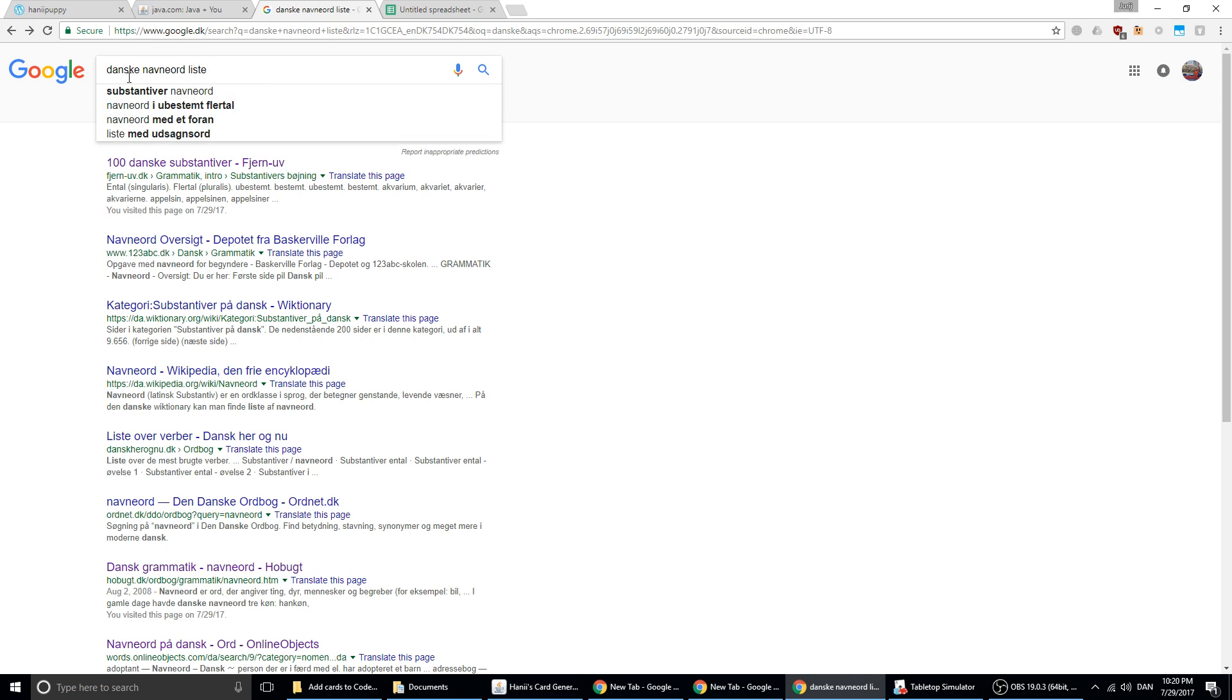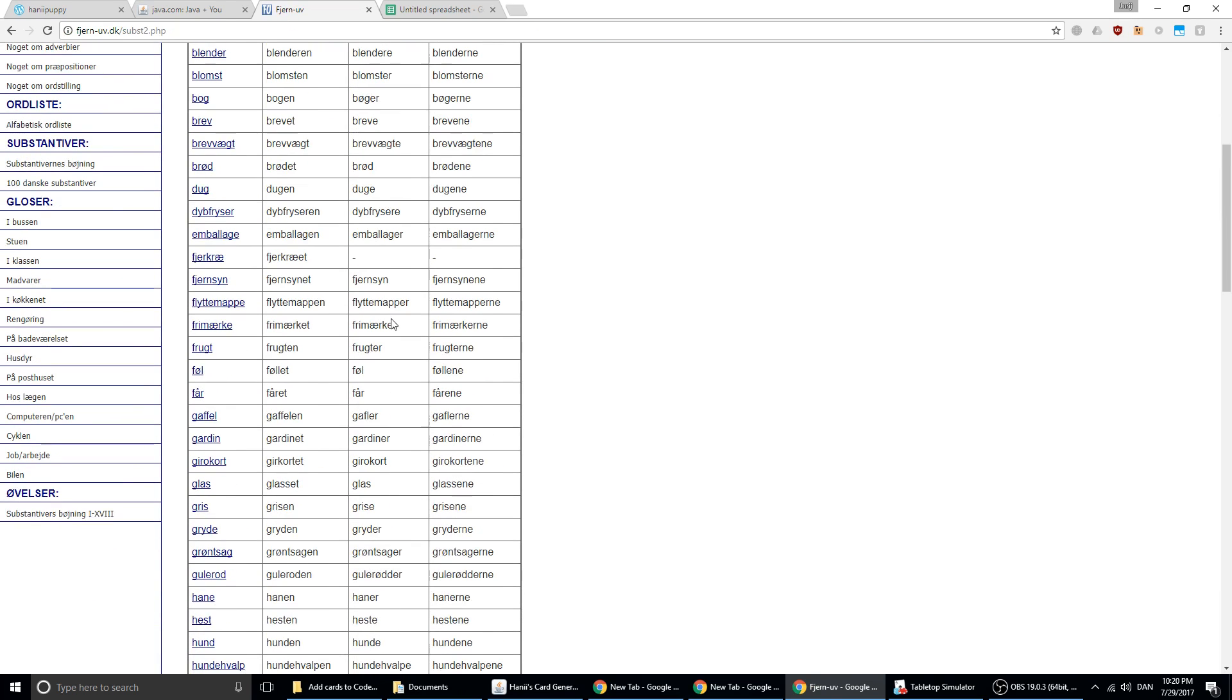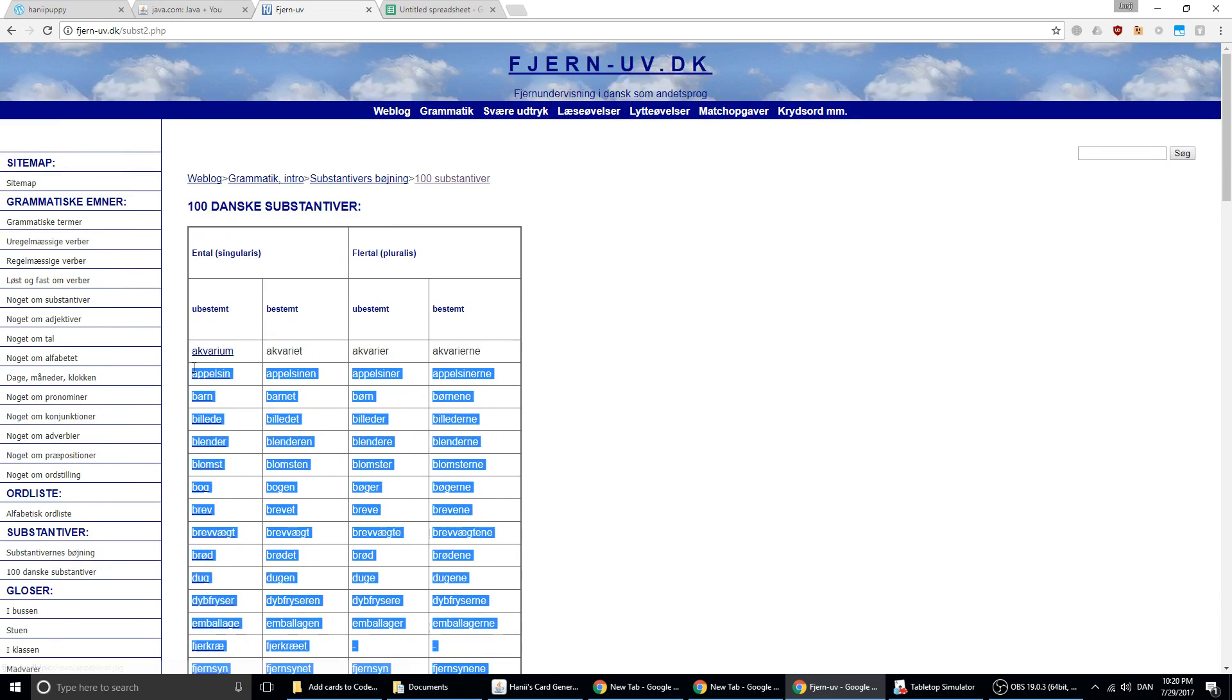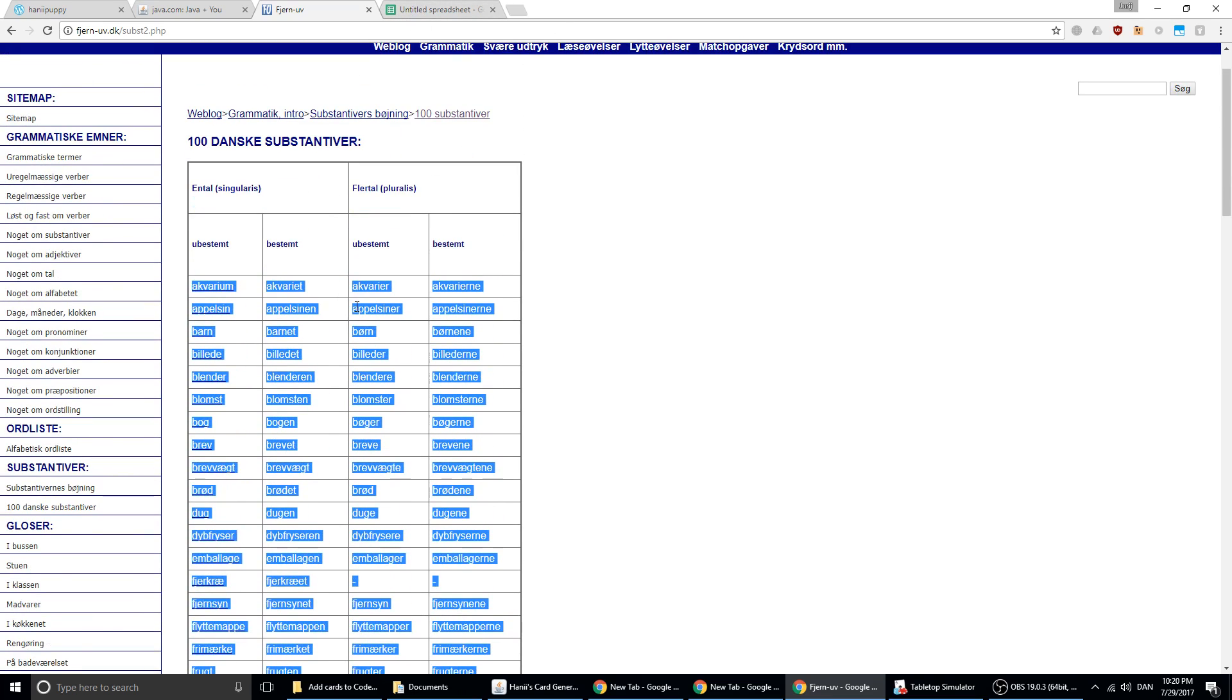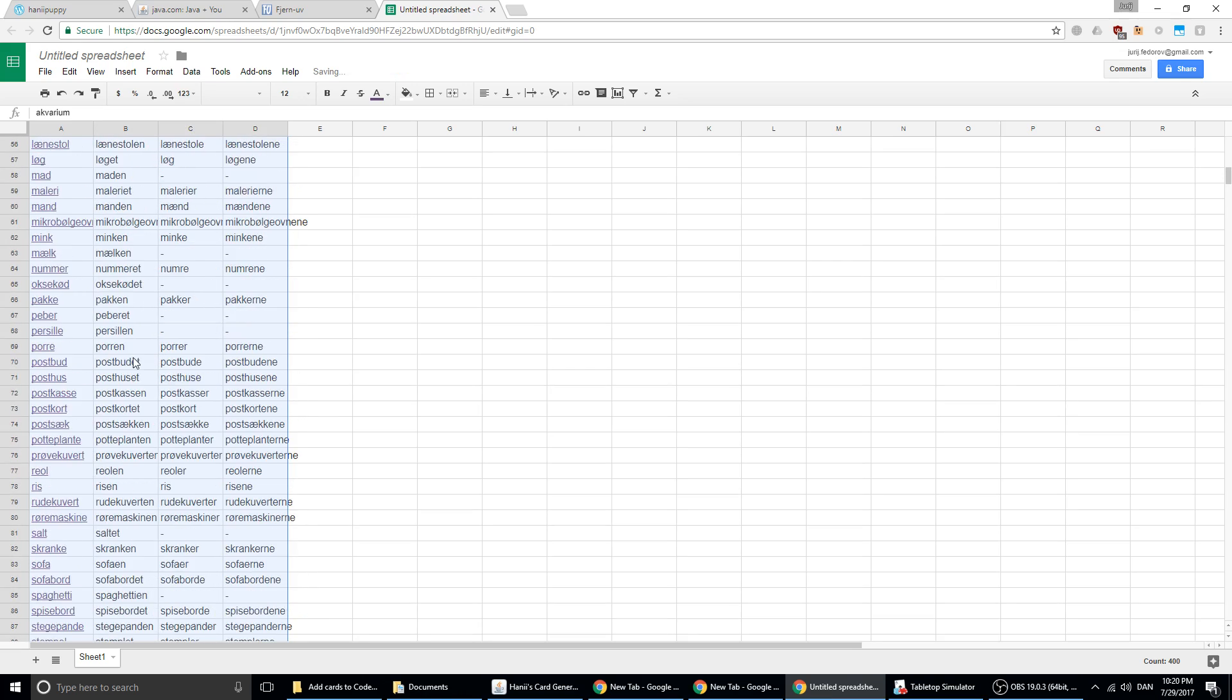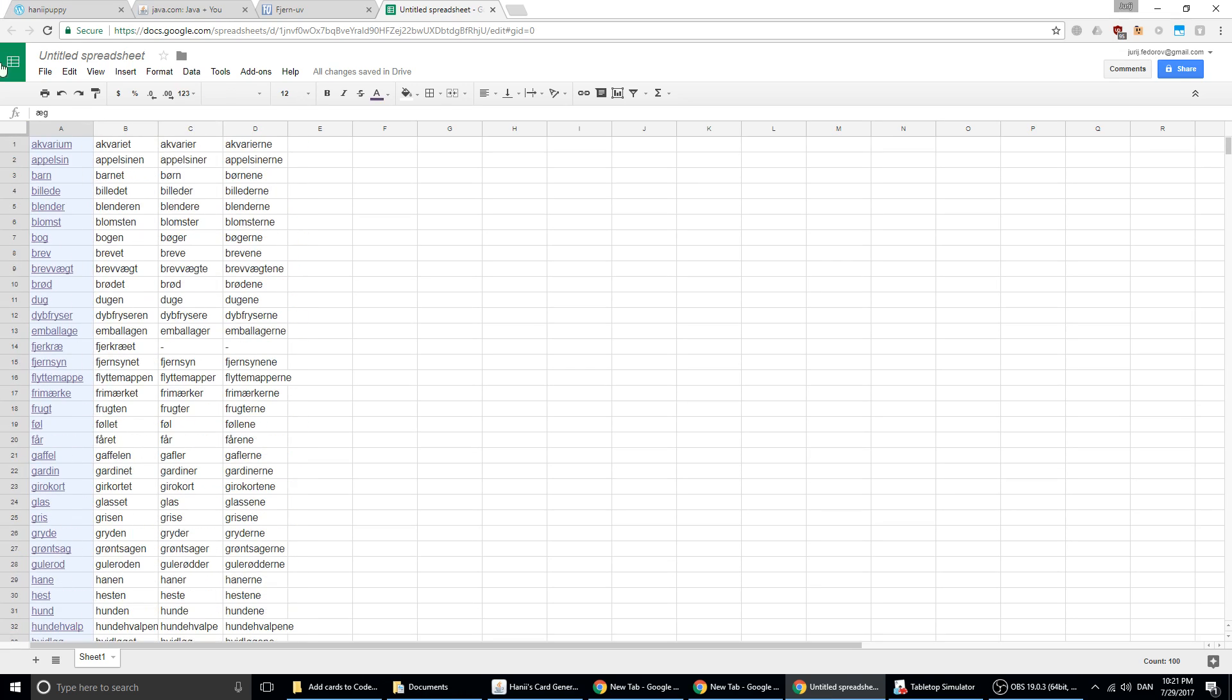First, I need to get some words. I just write Danish nouns in Google. Then I go to a random website. Let's say I'm satisfied with these words. I cannot copy one column at a time, so I go to a spreadsheet software and just paste it. Because now I can copy a column, one single one.